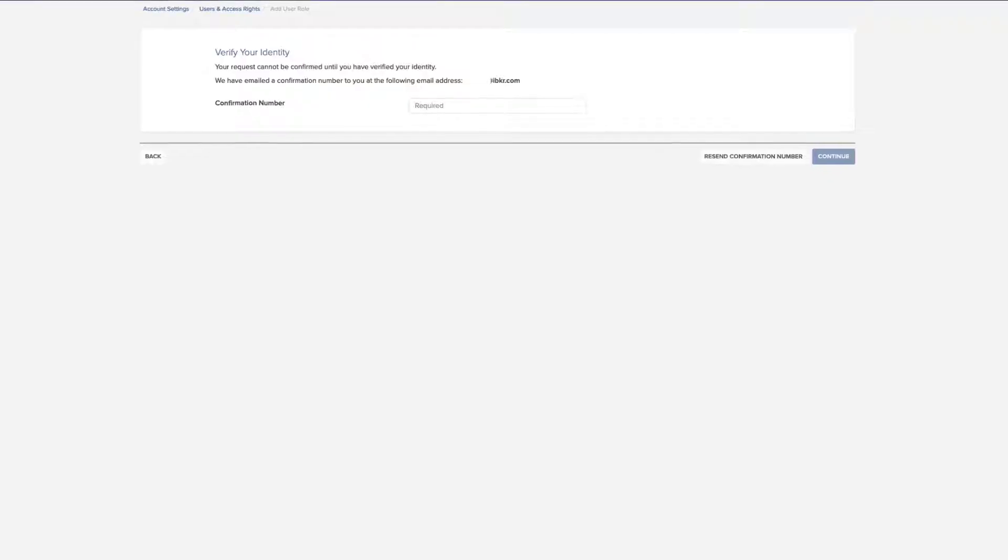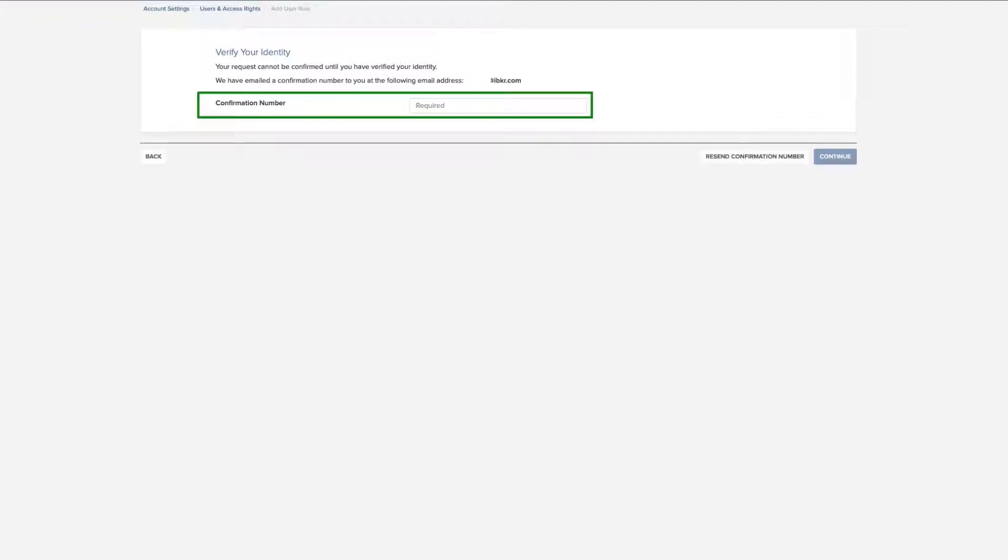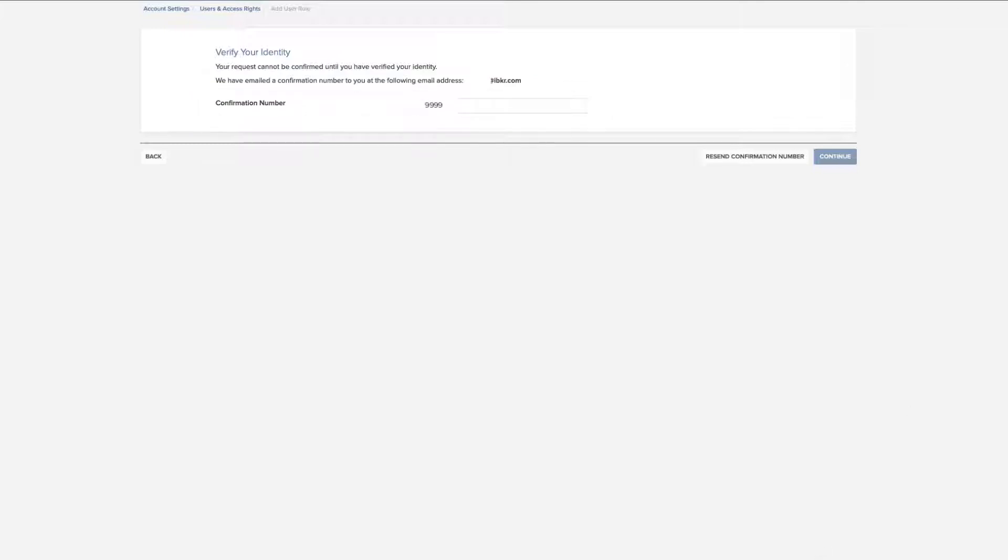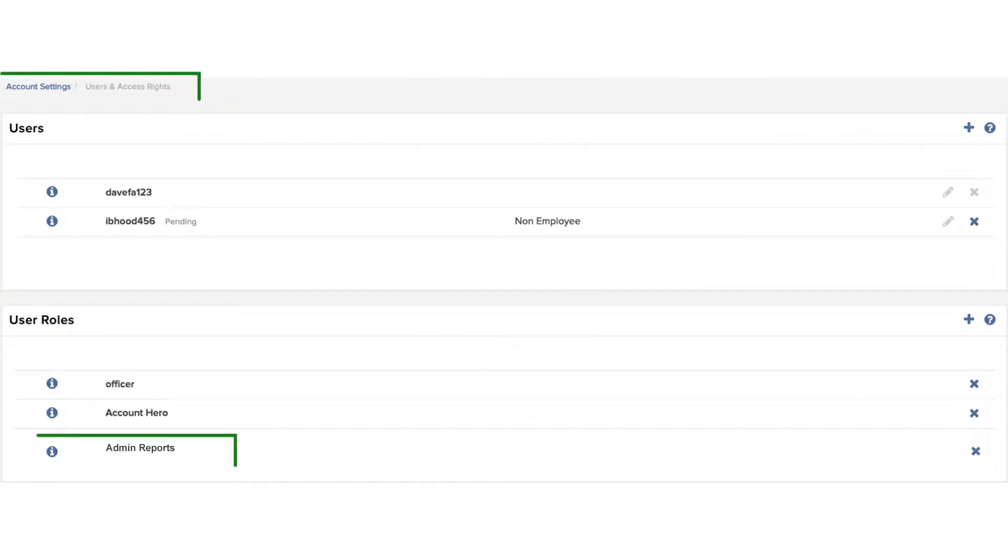An email will be sent to you containing a confirmation number that must be entered to complete the addition of a user role. Enter the number and click Continue to save the new user role, which will now appear when you revert to users and access rights.